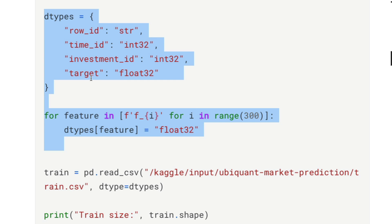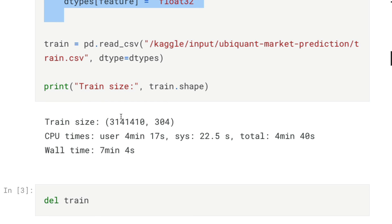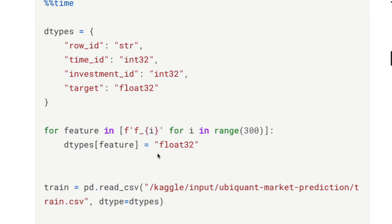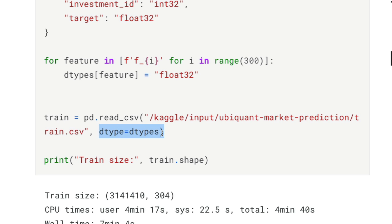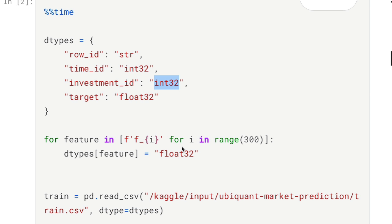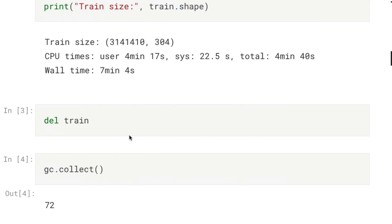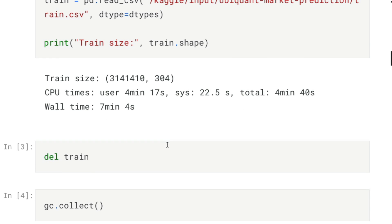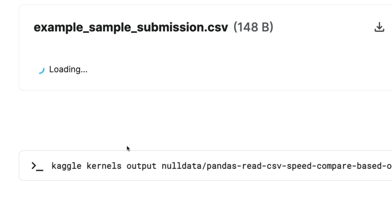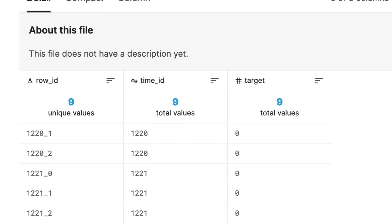NumPy has wonderful documentation listing all available data types — integer16, integer32, unsigned integer, and so on. For this operation we have about 3.1 million rows and 300 columns, and it took about seven minutes and four seconds. That is approach one, using int32 as our primary dtype.